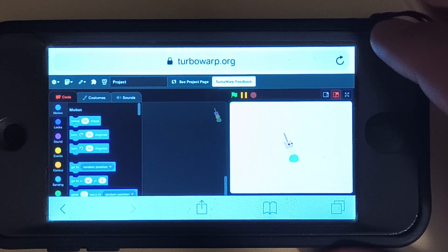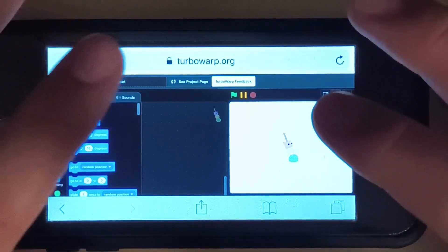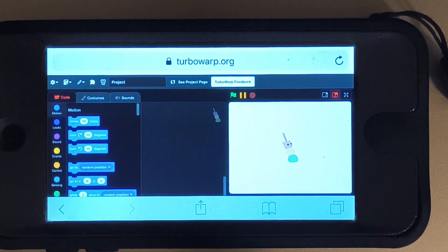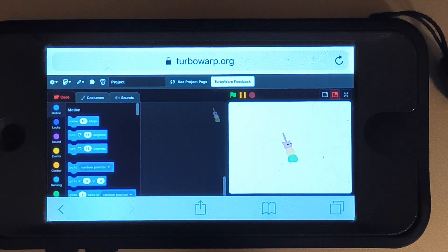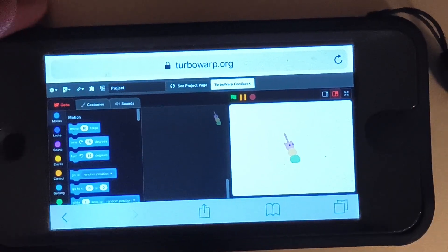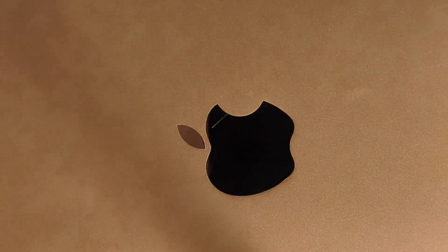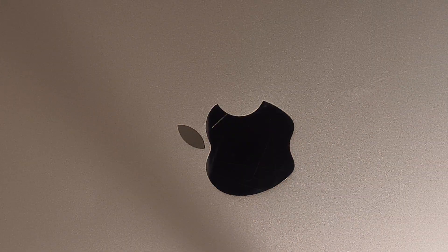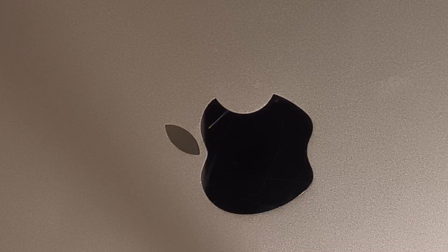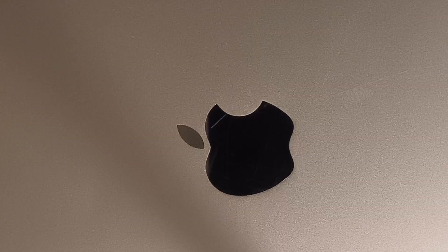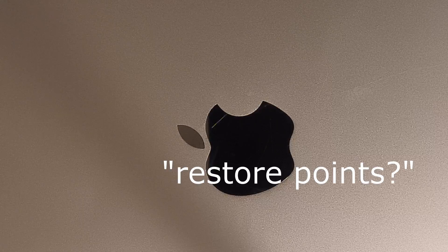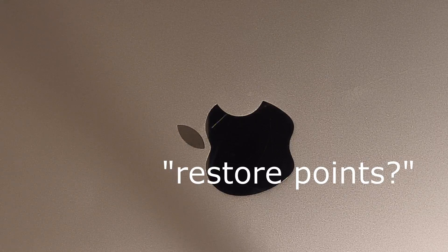I hate this. We have lost some progress, but hopefully the saves that I took along the way worked. Now I need this to work. It didn't save. Restore points — oh my gosh.